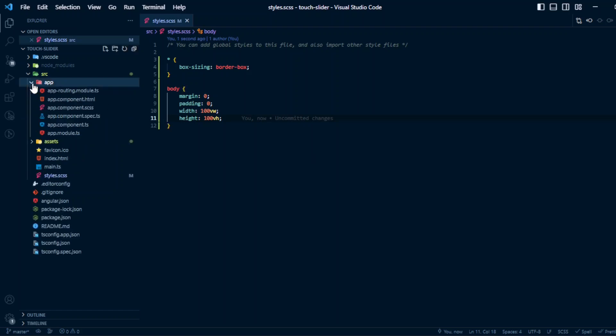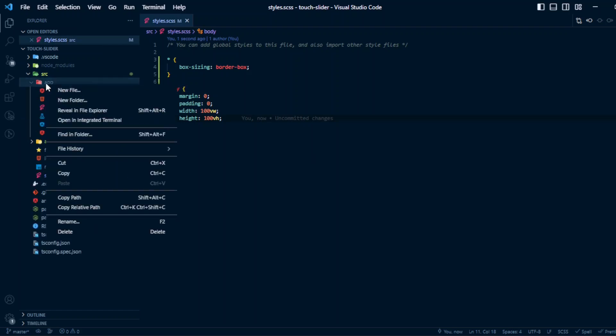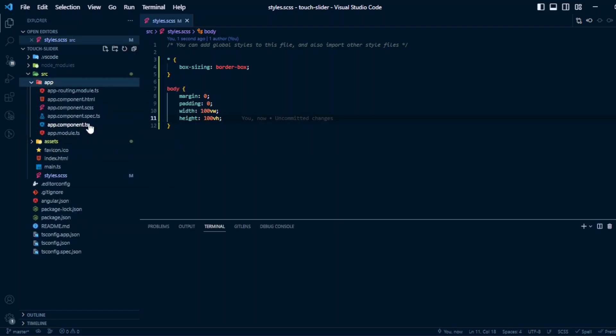Width will be 100vw, height 100vh, and that's all for the style.scss. Now let's generate the component. ng g c slider. I'm also passing the standalone option so that it generates as a standalone component and we can avoid the module part.